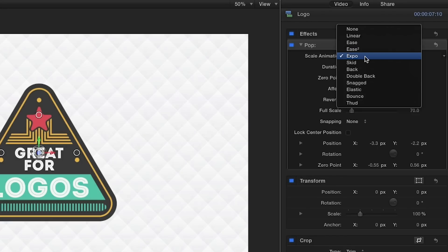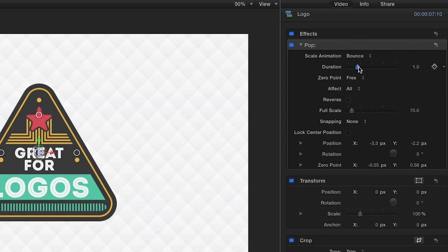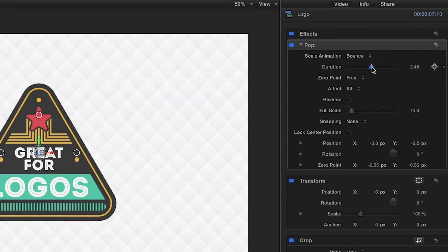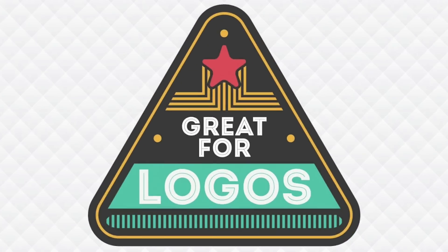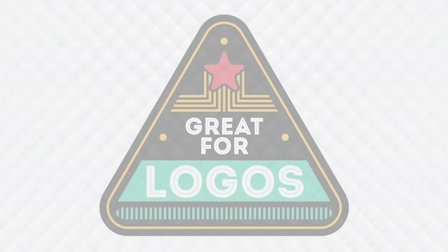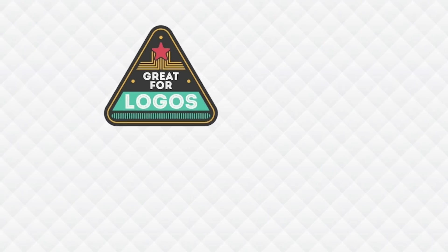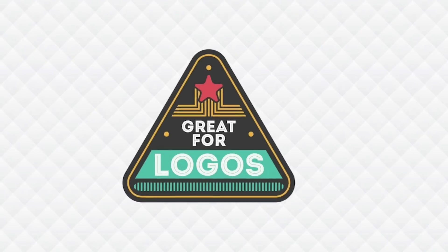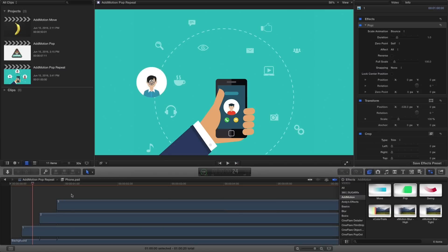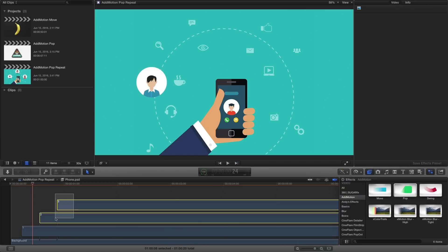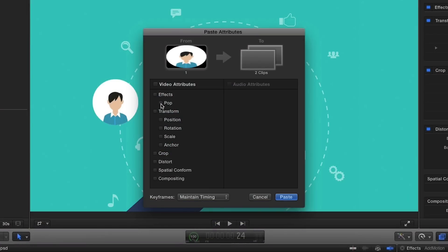Then in the parameters, set a style and adjust duration. And it's just that easy to get a quick animation with no keyframing. Easily repeat the look by using copy and paste attributes.